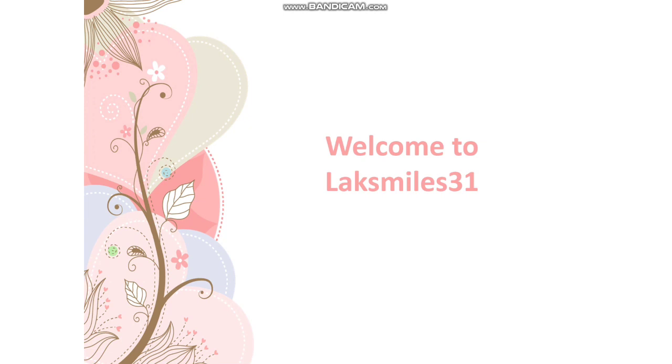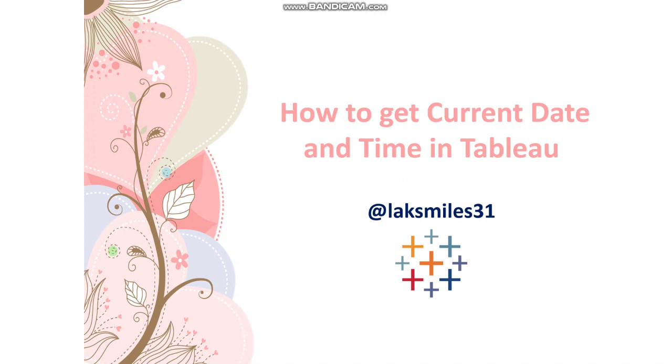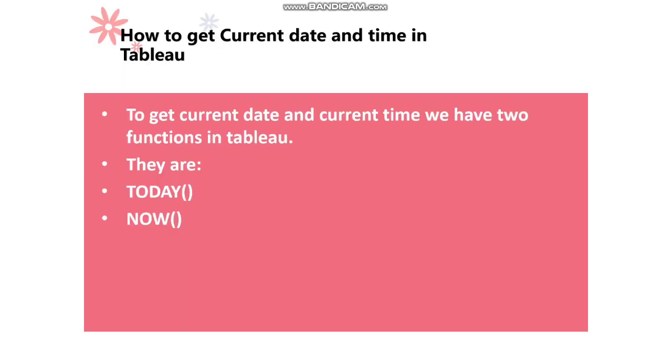In today's video, I am going to explain to you how to get current date and current time in Tableau. Let's get started.